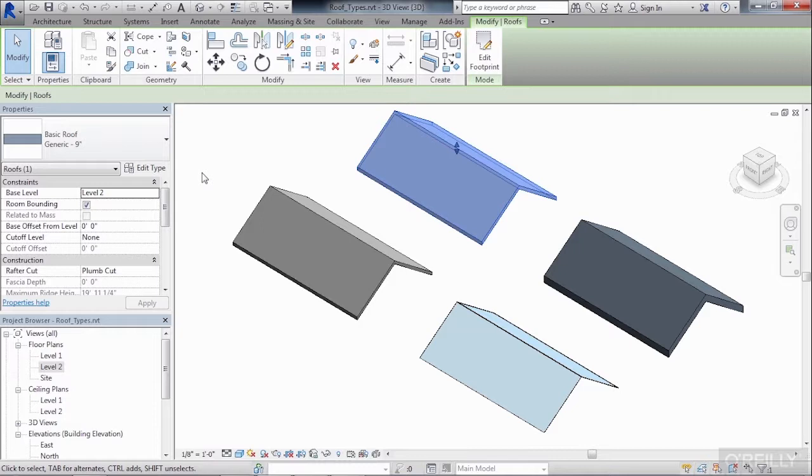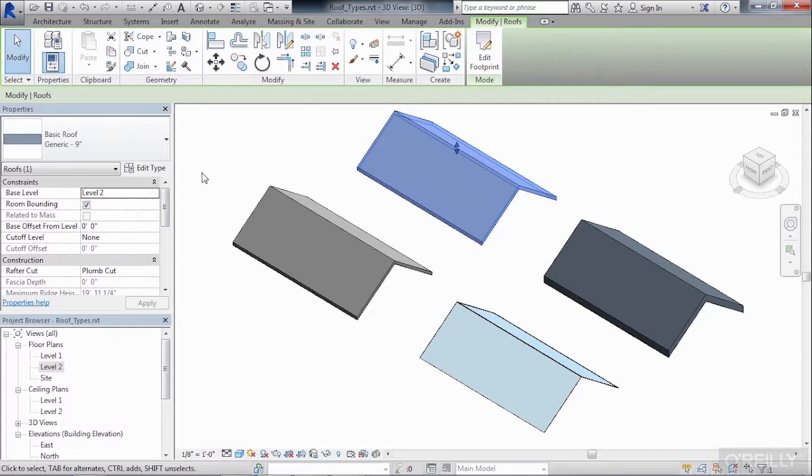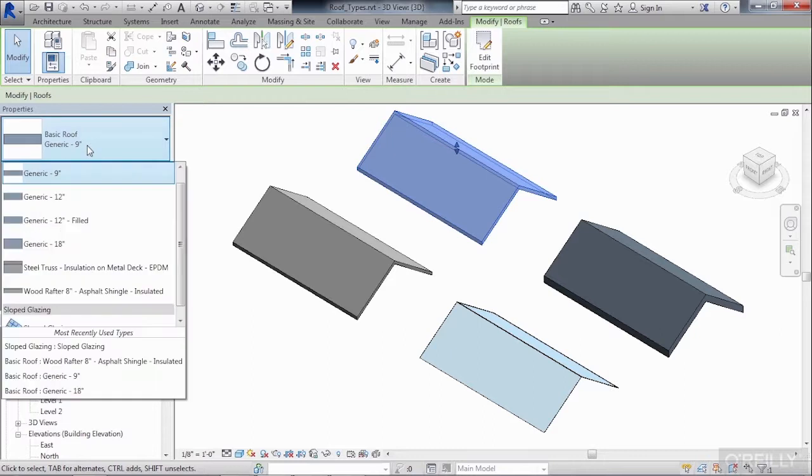Typically, roofs that are made out of a generic material are just there for initial design purposes. Once you've decided that a roof should look a certain way, you can then change it to a different roof type by coming up here to the type selector list, clicking on the type selector list, and then picking a different roof type off of the list.